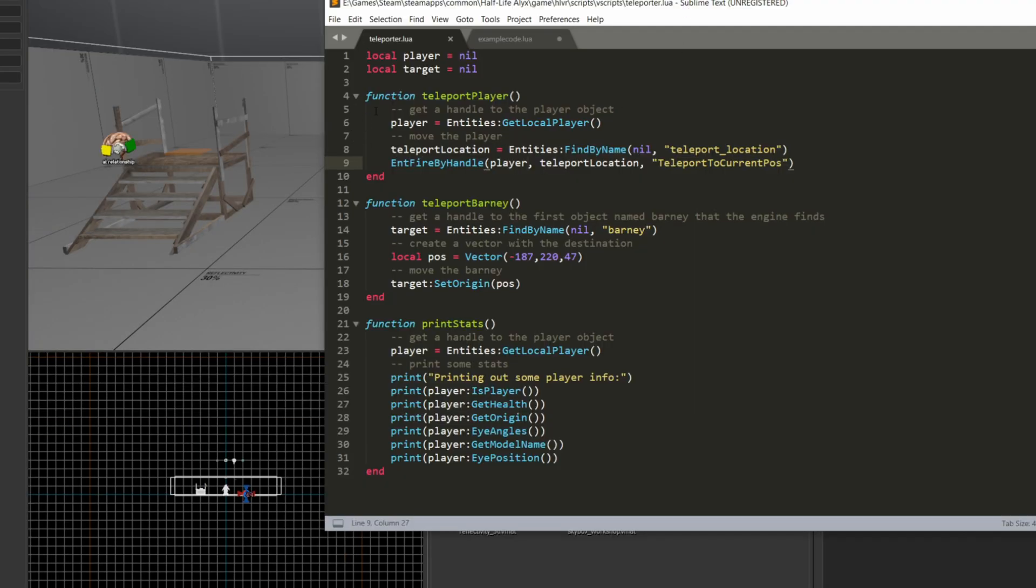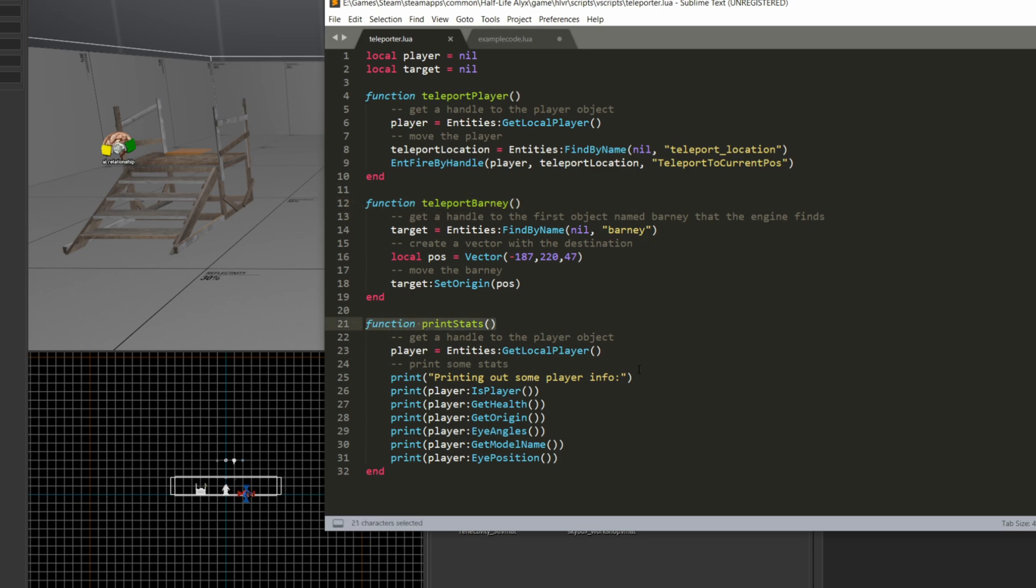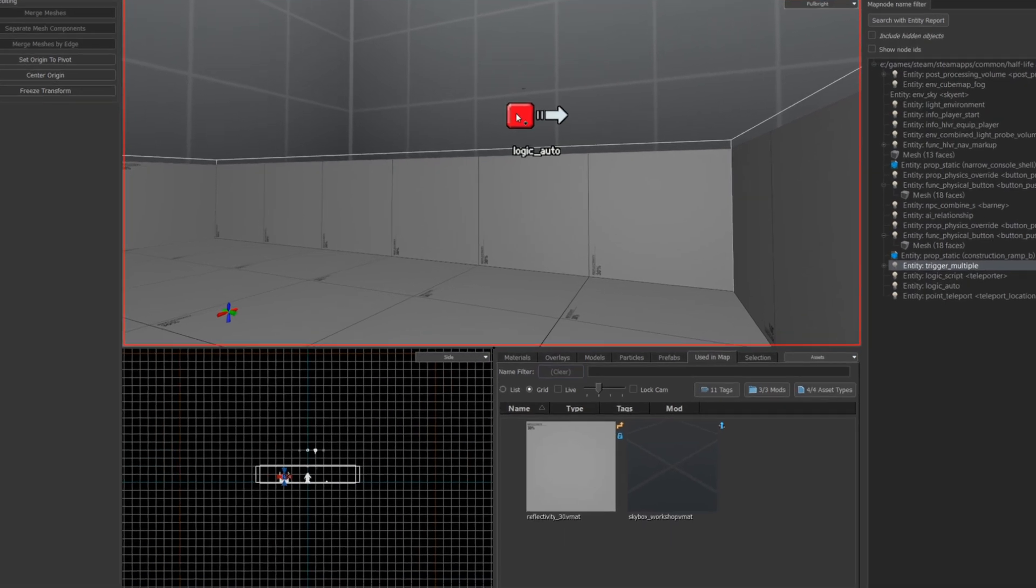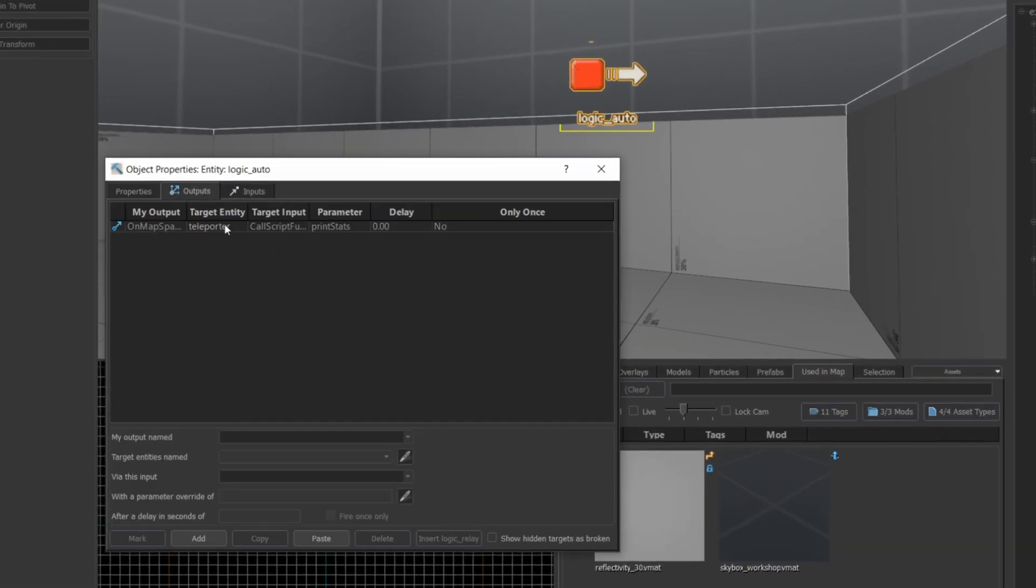Now let's jump into the actual Lua code here. I have three functions in this file, teleport player, teleport barney, and print stats. Print stats is just there to give you a little bit of an idea of how you get information out of entities. And I run that at the start of the map on map spawn using a logic auto.